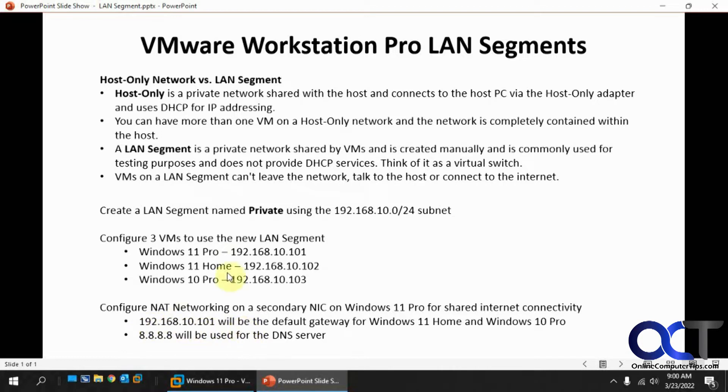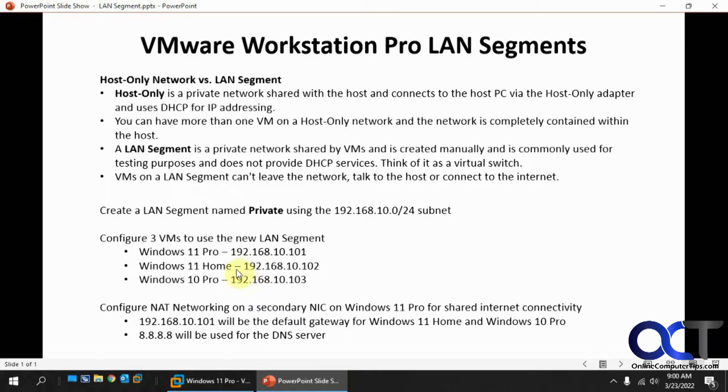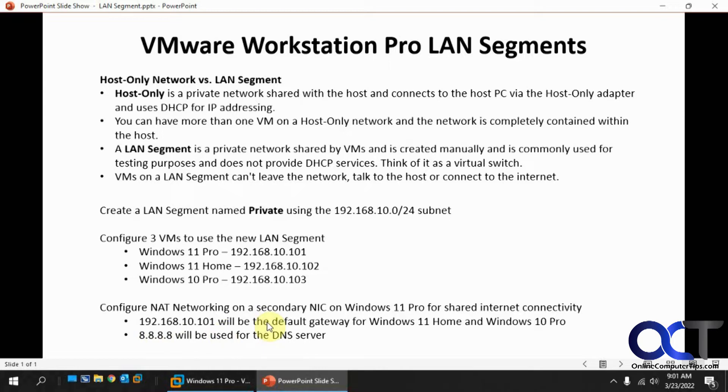When we configure this internet connection, since Windows 11 Pro is 10.101, that will be the gateway for these two VMs since they need a gateway address to get out to the internet. It's going to be these two via this one to get out to the internet, and we'll just use a generic Google 8.8.8.8 DNS server. Let's get started.